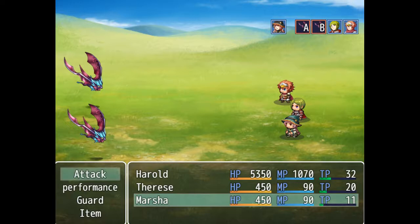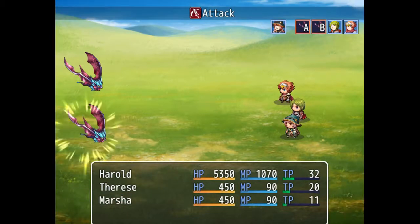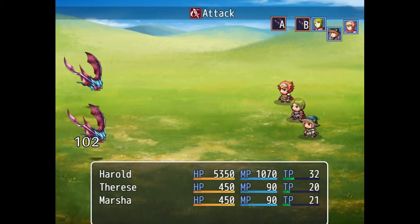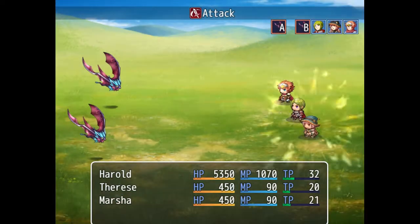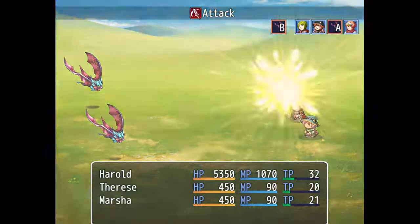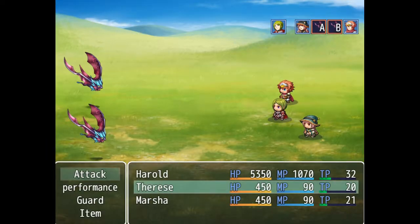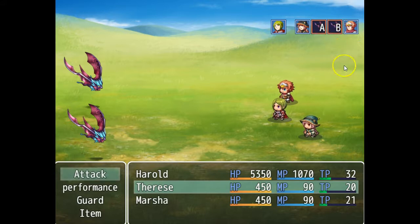My actors have the same agility, so once they're done attacking they go to the back of the line. The bats have higher agility, so when they're done attacking they don't go all the way back — they get their turns faster.